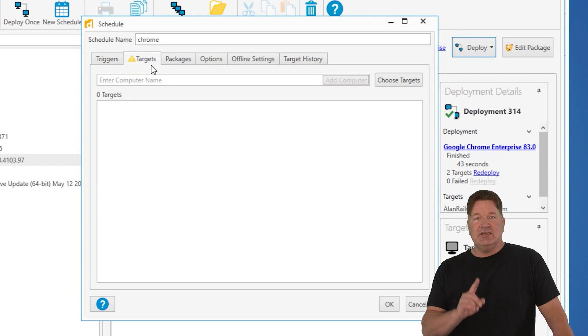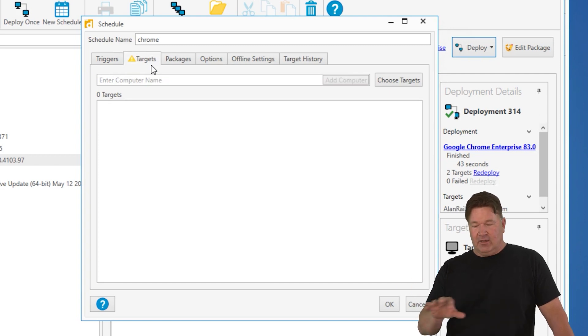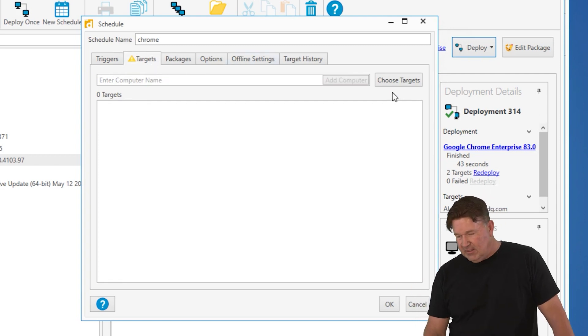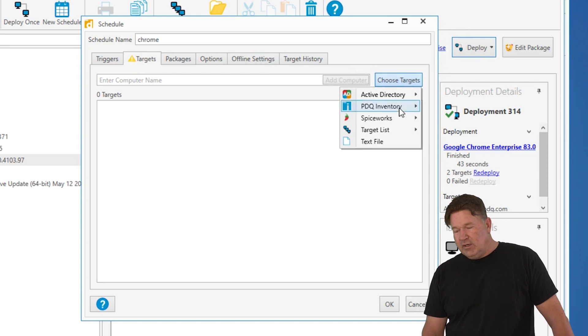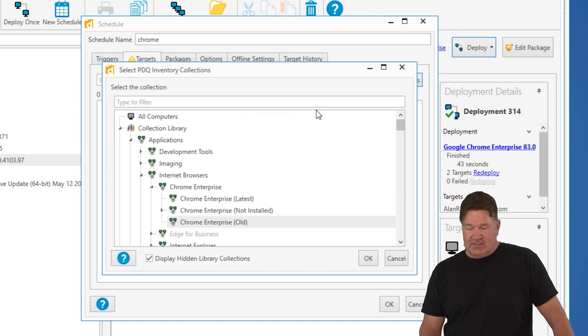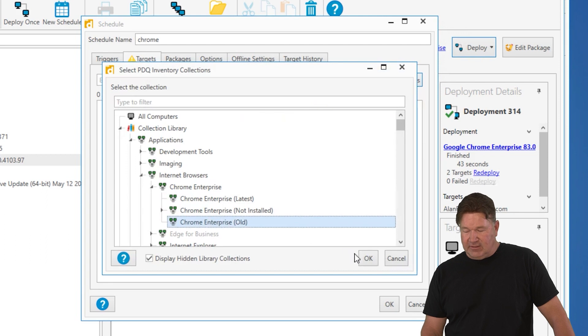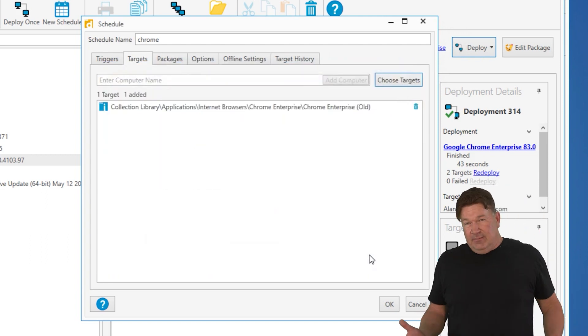Targets. Now this is where the brains and the brawn part, the brains come in. Instead of choosing your targets from Active Directory, we're going to go choose a collection. And this dynamic collection, Chrome old specifically.